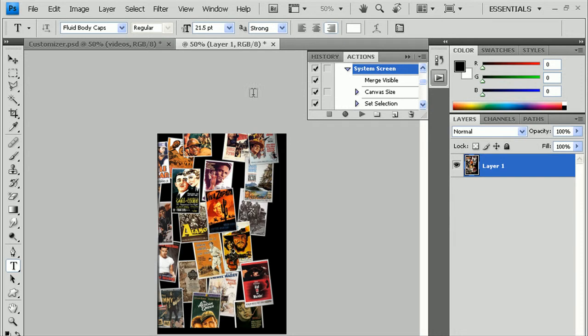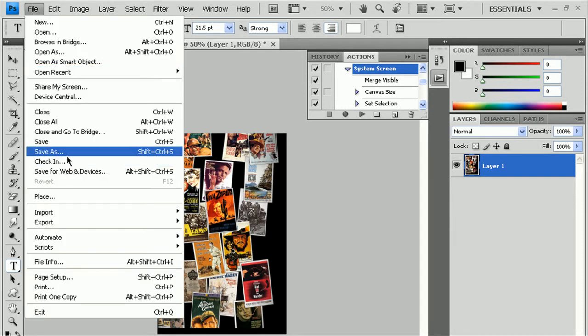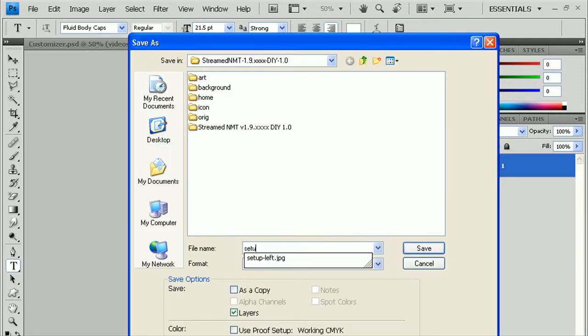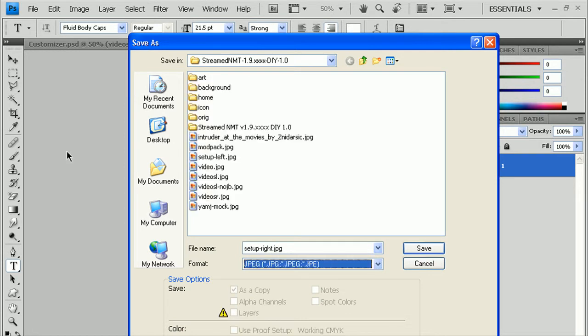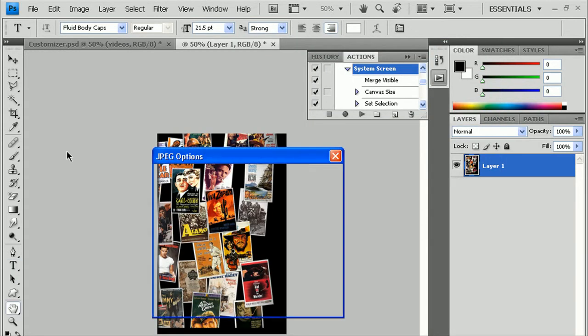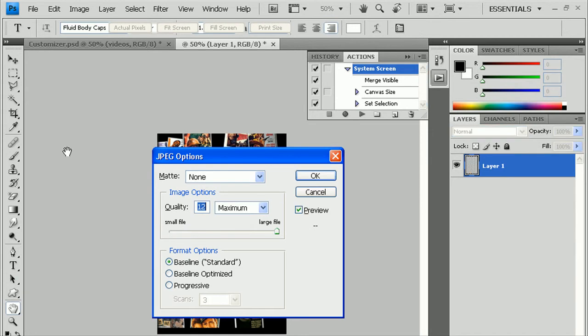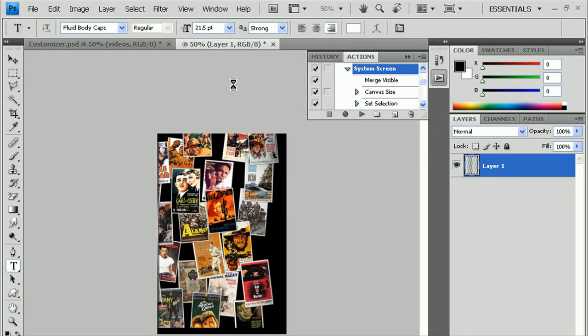And for there, again, File, Save as, Setup-right.jpg, Format.jpg, save here, and Enter again. And you can close that out.